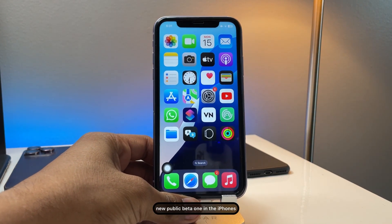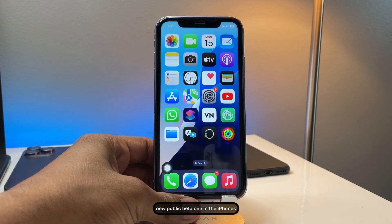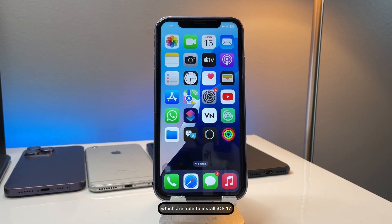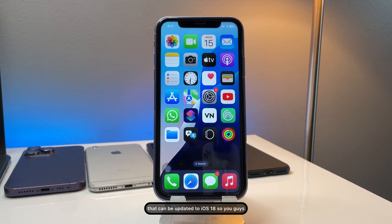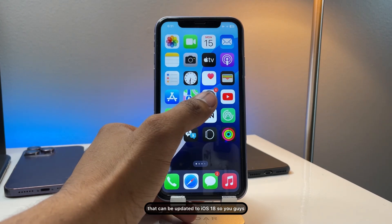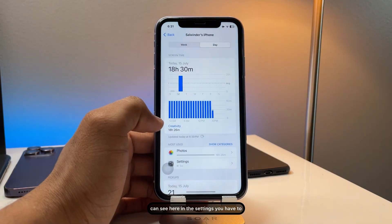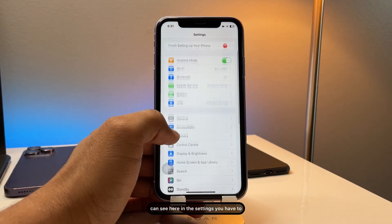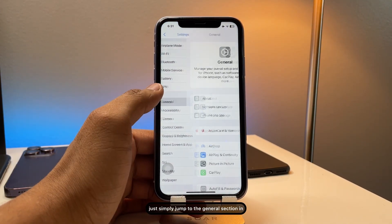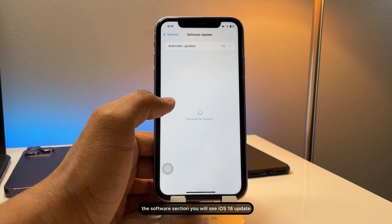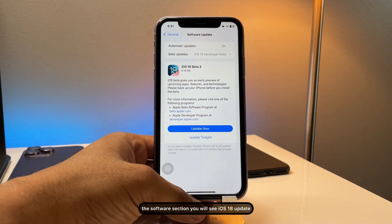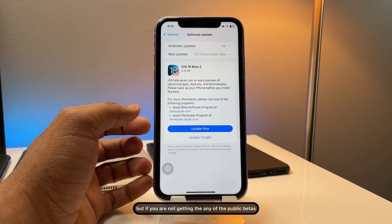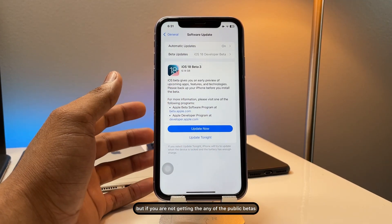So we got the latest new public beta one in the iPhones which are able to install iOS 17 that can be updated to iOS 18. So you guys can see here in the settings, you have to just simply jump to the general section in the software section. You will see iOS 18 update, but if you are not getting any of the public betas, how you can, let me show you.